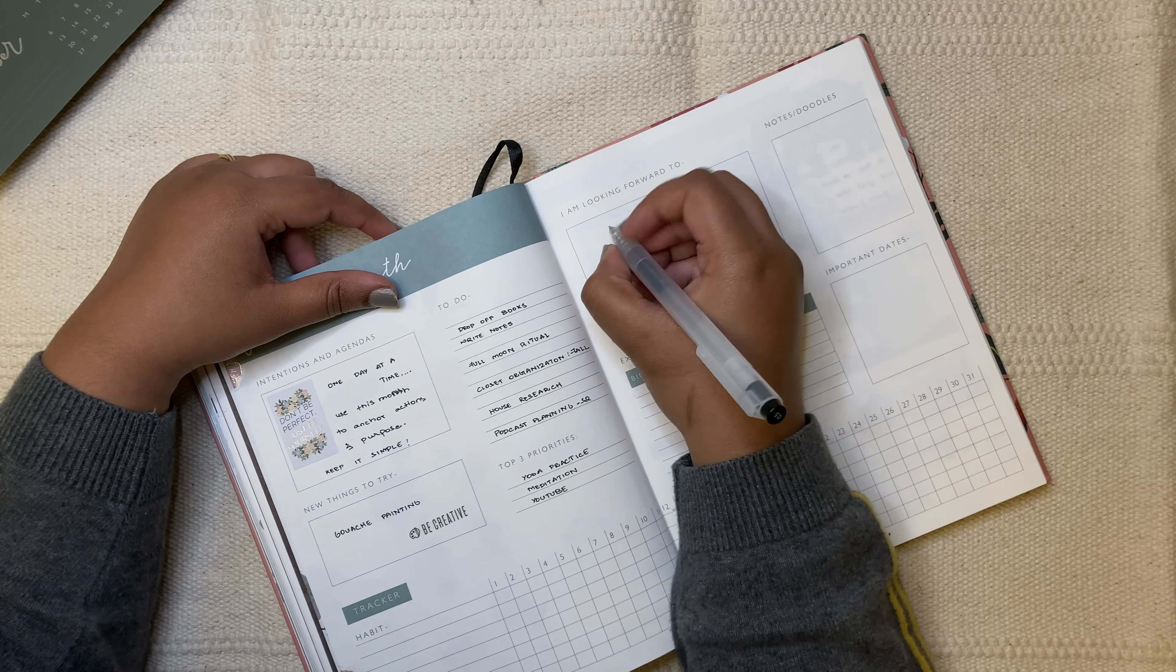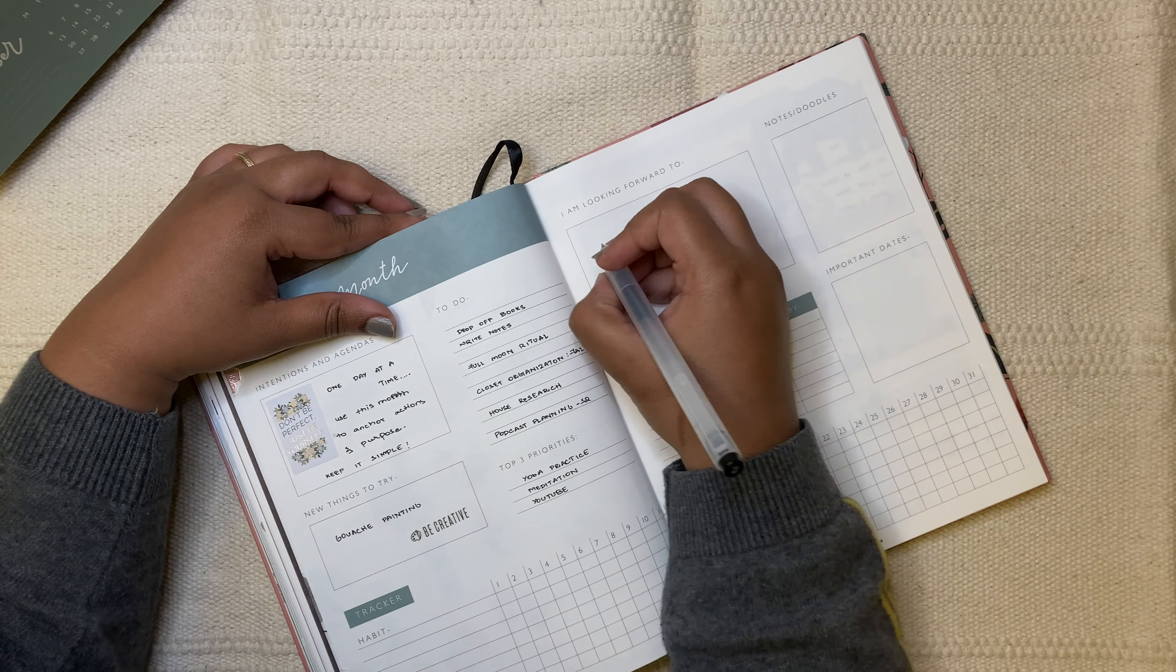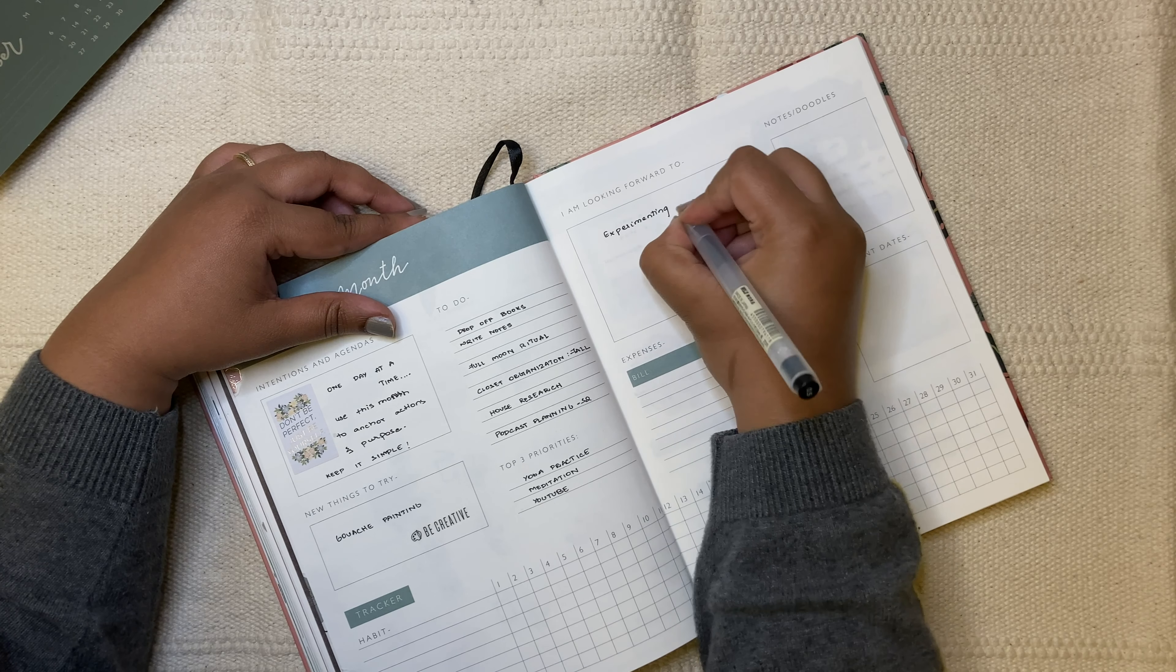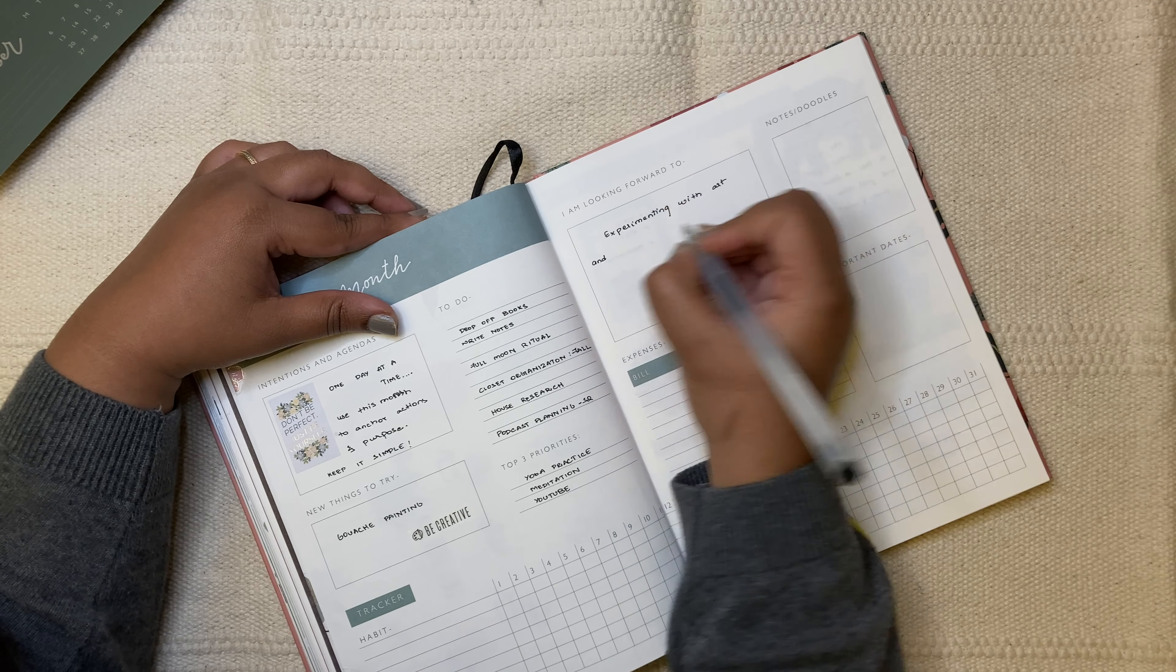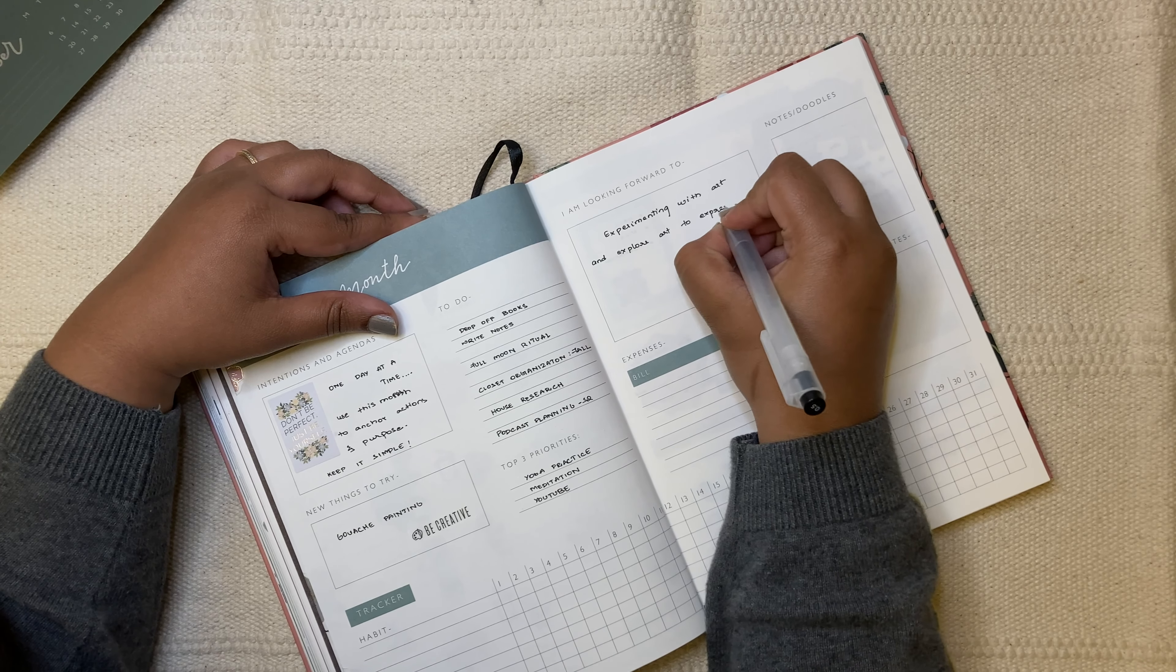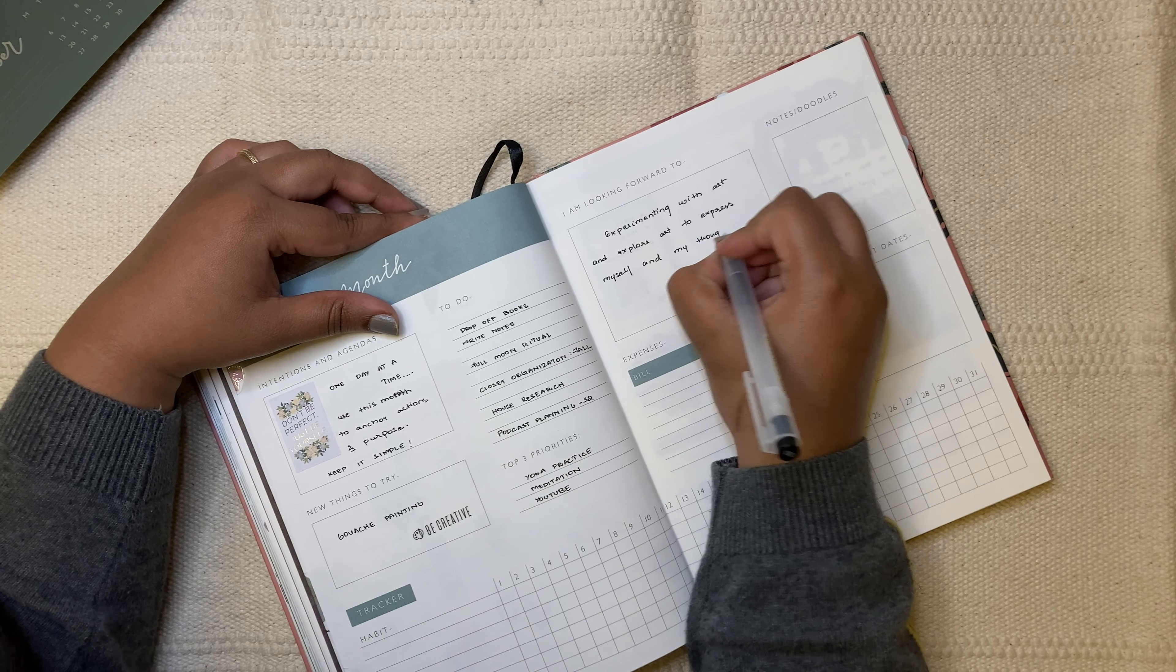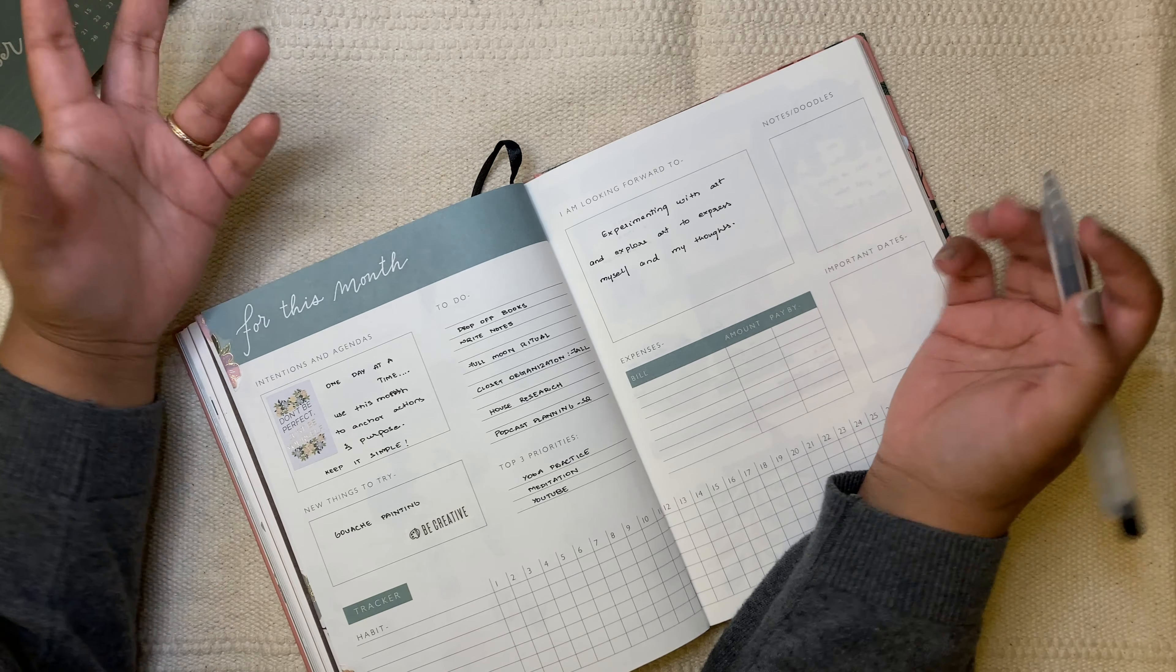So the main reason I want to paint is if you have watched videos that I uploaded during the beginning of year, my word of the year is experiment. So this is a way in which I want to experiment. I'm going to write experimenting with art and I want to explore art to express myself and my thoughts. I used to sketch a lot. I used to paint a lot. I used to, you know, with the pencil colors, shading, I used to do that a lot.